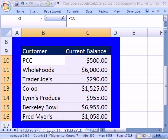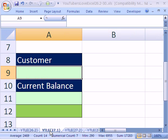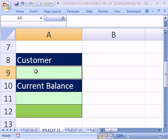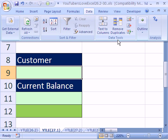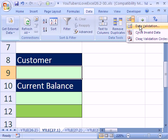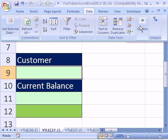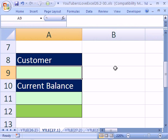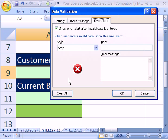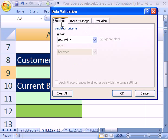Now we can go over to our other sheet and do data validation. Data validation is Data > Data Tools > Data Validation in 2007. In 2003 it's Data menu > Data Validation. The keyboard shortcut that works in both versions is ALT, D, L.